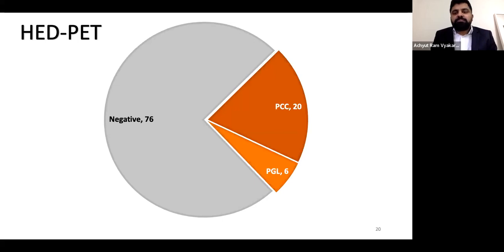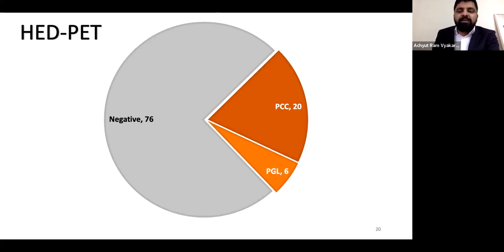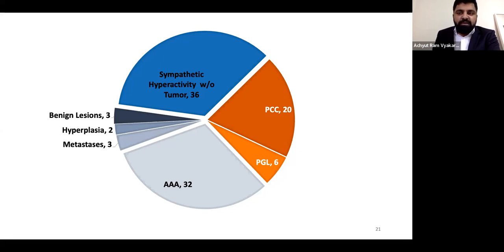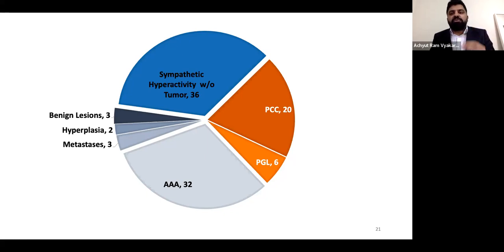In the 26 positive patients, 20 had tumors confirmed as pheochromocytoma on pathological and anatomical diagnosis, and 6 had paragangliomas. Of the 76 negative patients, 36 presented with sympathetic hyperactivity, 32 had adrenal incidentalomas confirmed as adrenal cortical adenomas — tumors of the cortex and not the medulla — and 3 had benign lesions. Two were hyperplasia and three were metastasis from another disease. In total, 76 patients had a negative HED PET-CT scan despite equivocal symptoms and biochemistry suspicious for pheochromocytoma and paraganglioma.